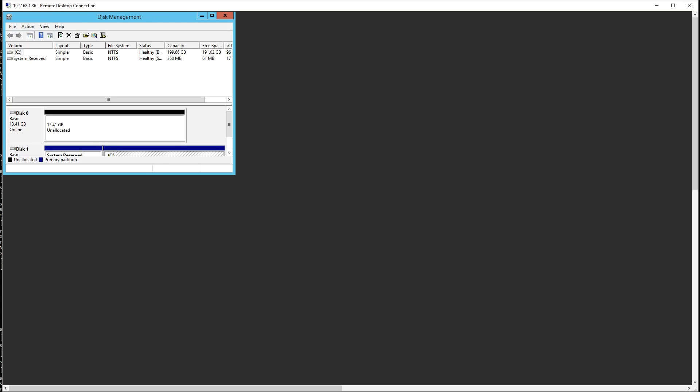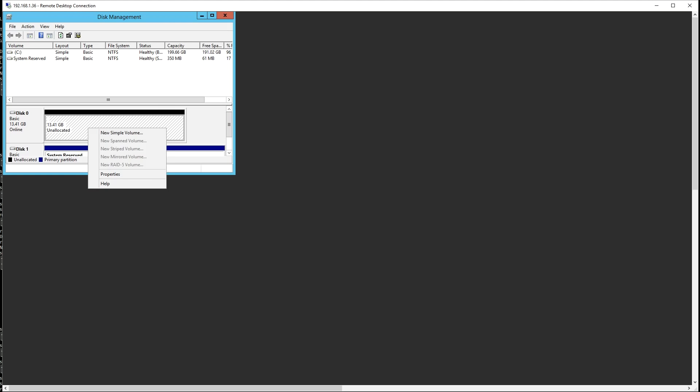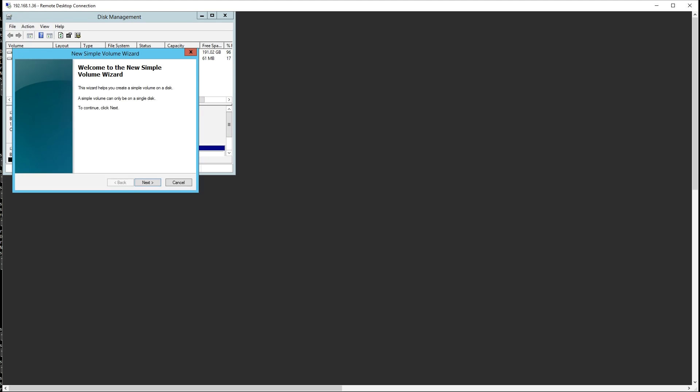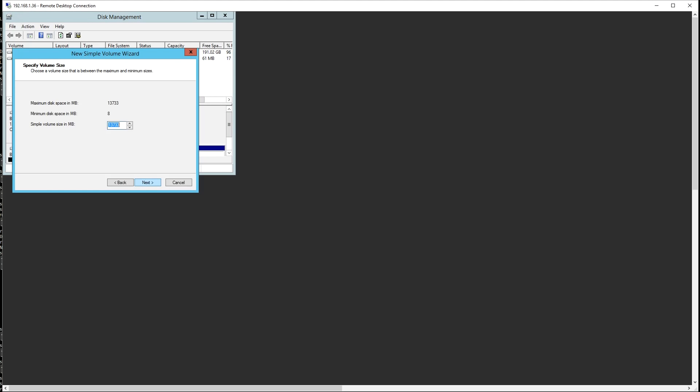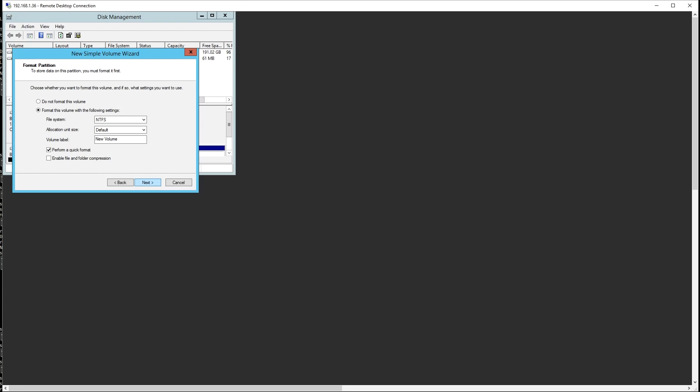And indeed it did. So what we can do now is we can create a volume and then use that volume to check performance just to see if indeed it's getting the full device or if there's a virtualization translation layer that's going on. We're going to give the device drive letter D. We're going to call it Optane Memory just so we know what it is.